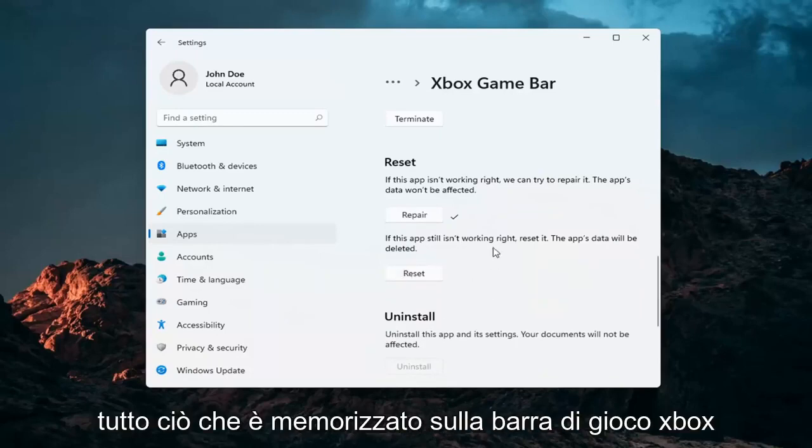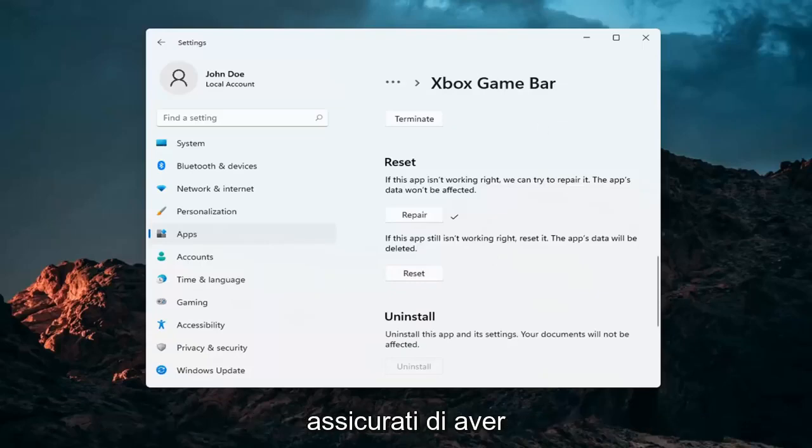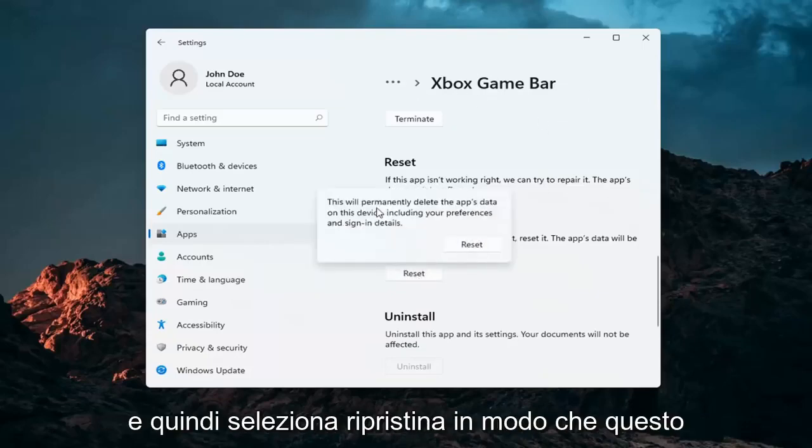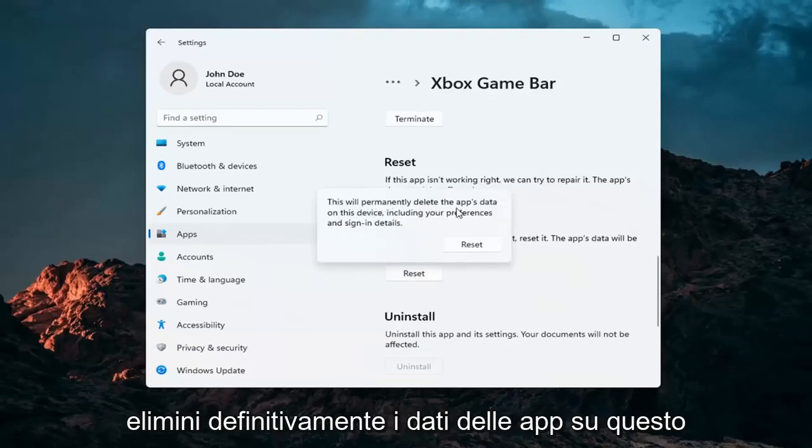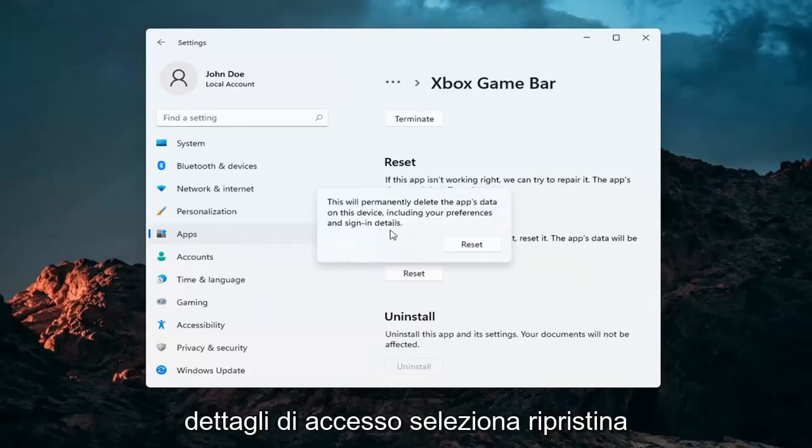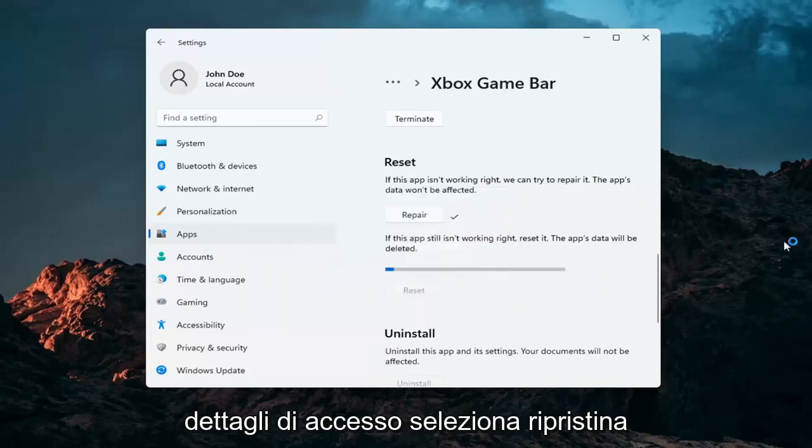Now this will delete anything stored on the Xbox game bar. Just make sure you have everything backed up and then select reset. Now this will permanently delete the app's data on this device including your preferences and sign in details. Select reset.